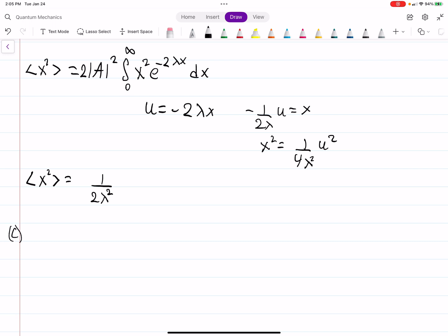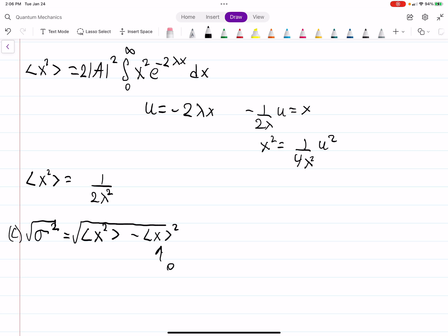Now we find the standard deviation σ using σ² = ⟨x²⟩ − ⟨x⟩². Since ⟨x⟩ equals zero, we just have σ² = 1 over 2λ². Taking the square root, sigma equals 1 over λ root 2.